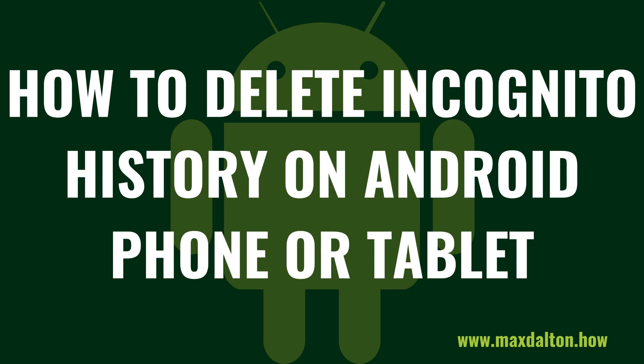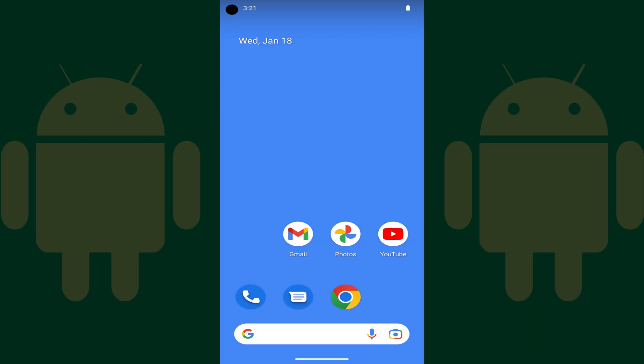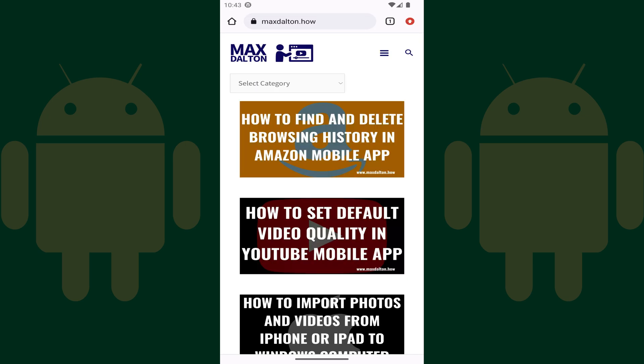Now let's walk through the steps to delete your incognito browsing history on your Android phone or tablet. Step 1: Open the Chrome app on your Android phone or tablet. You'll land on your Chrome home screen.